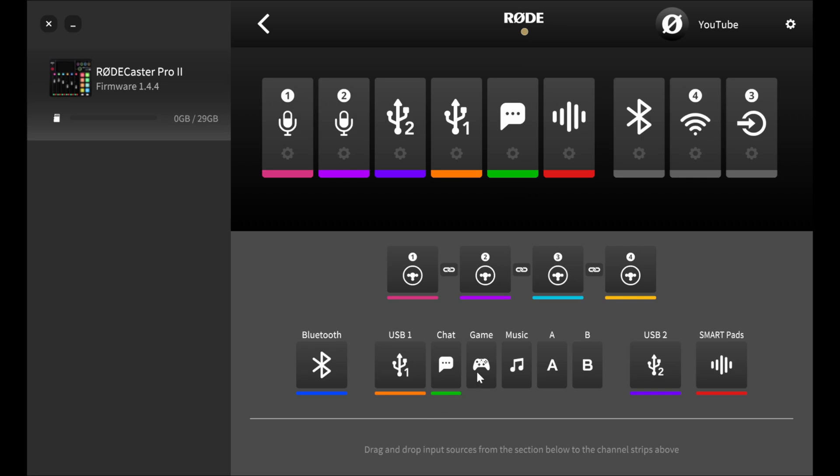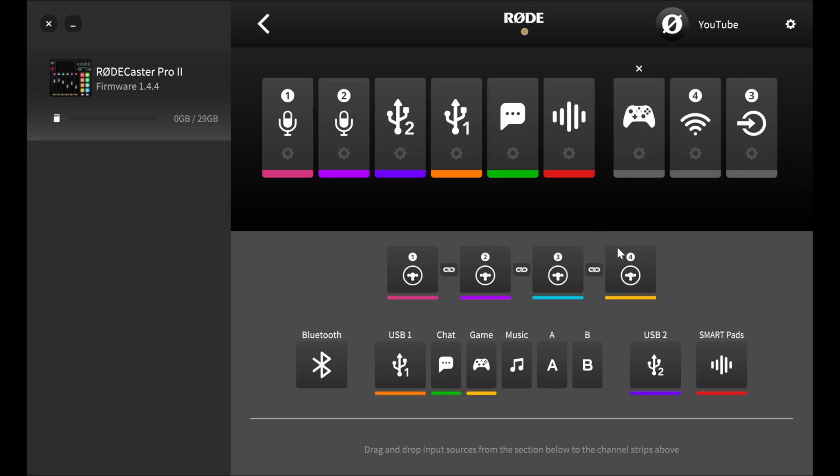So now what I'm going to do is leverage the music and we're going to use the game as well to kind of do all of our alerts. So all of my alert stuff is going to be on game. All of my music is going to be on music. My discord is going to be on chat and then my regular desktop audio is going to be on USB 1. So I really like that idea. I'm going to go ahead and throw game up here, throw music up here. And so we've got those going and now they're also on the physical device.